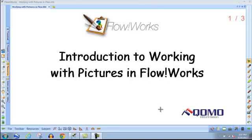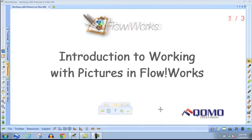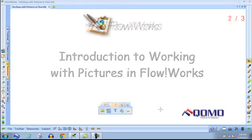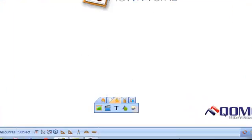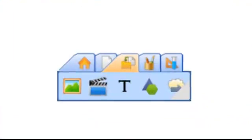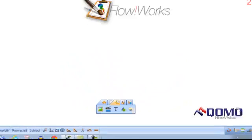This training video is an introduction to working with pictures in FlowWorks. To import a picture, you can use a media icon on the floating toolbar.